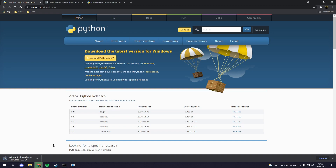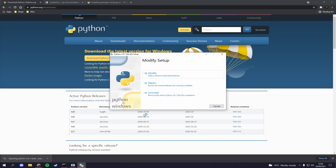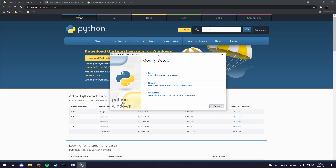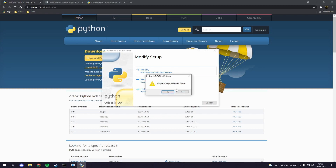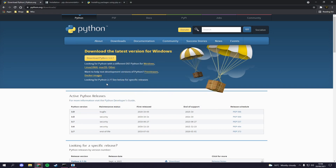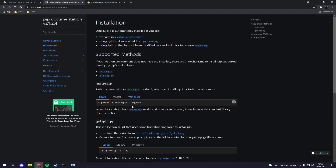I'll open it up so you can trust me — it says I already have it installed. When you do this you'll get a little setup wizard, just follow through and it'll install. It'll also install something called pip, but in case it does not install pip you can go to the pip website.